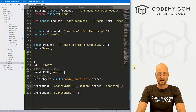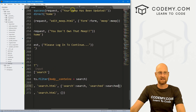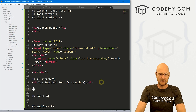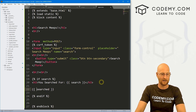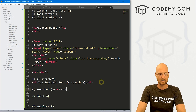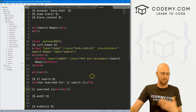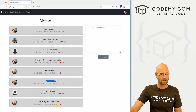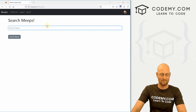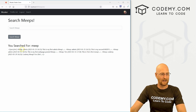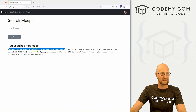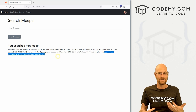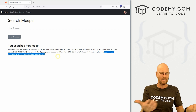Now we return the 'searched' queryset back to the page via the context dictionary — searched: searched. In the template, inside the if block, let's just print out 'searched' to see what it returns. Back on the website, let's search for the word 'meep'. We can see the queryset that's returned — it shows each Meep object with its body, the person who posted it, the date, and all the associated fields. It's a bit gobbledygook as raw output, but it confirms the database query is working.